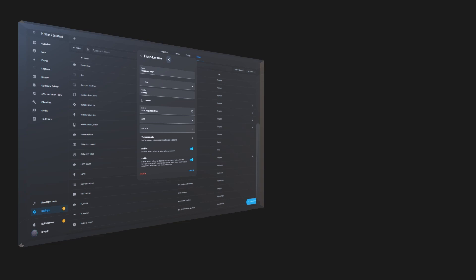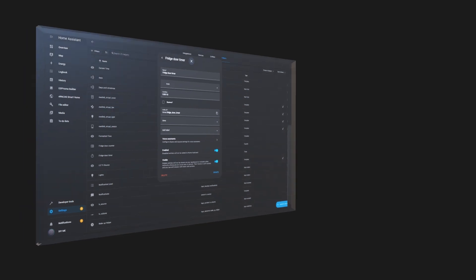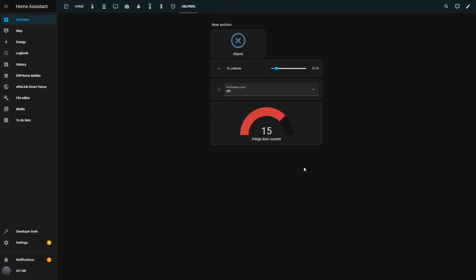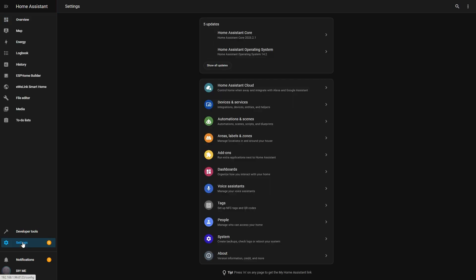Timers in Home Assistant are great for managing delays and tracking how long something has been running. Unlike a basic countdown or scheduled automation, a timer helper gives me full control. I can start it, pause it, cancel it, or even trigger actions when the timer finishes.